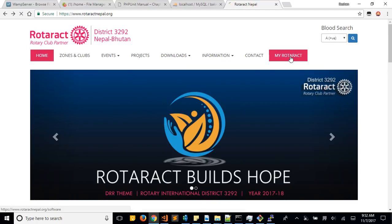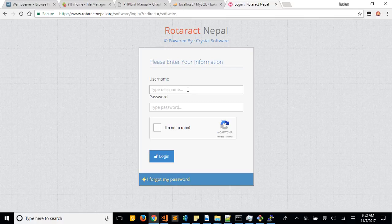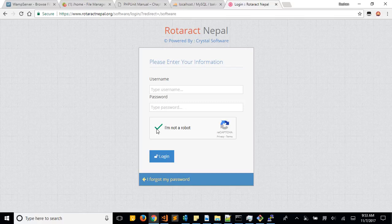Just click on here and it will take you to the login page. Username is your email and password is your password. Remember you need to check on this 'I'm not a robot' checkbox as well.